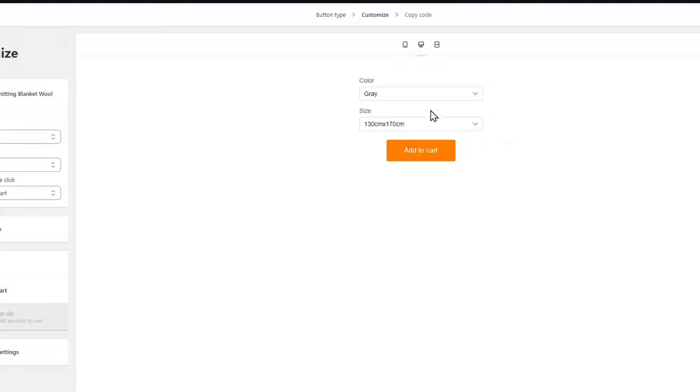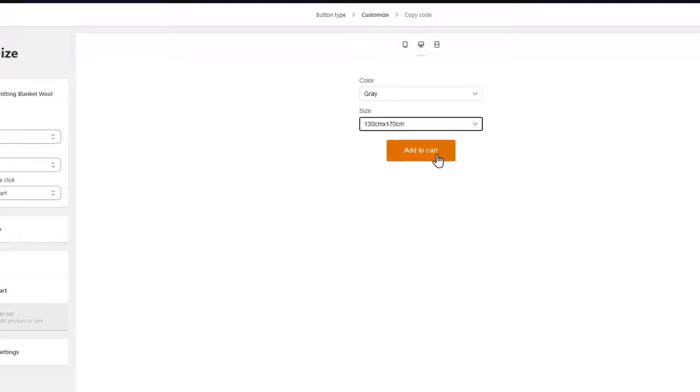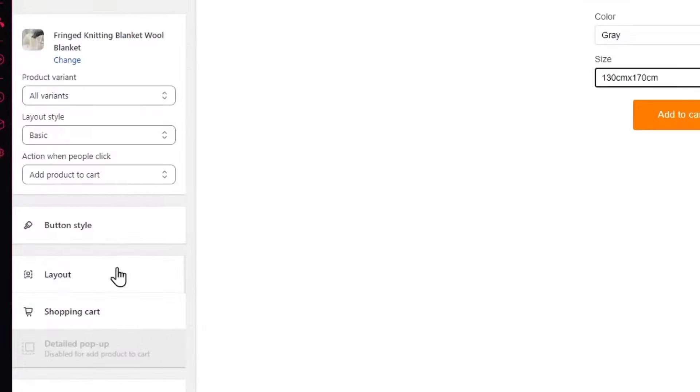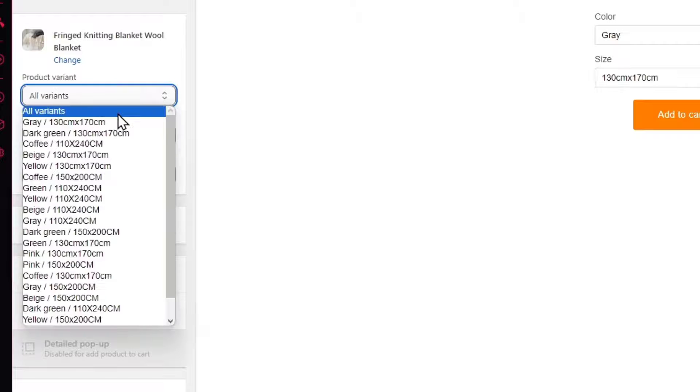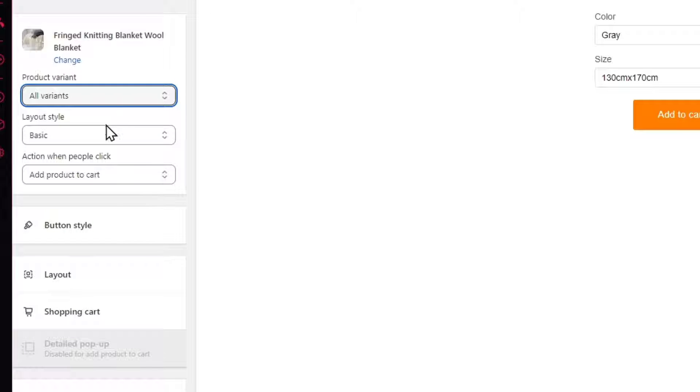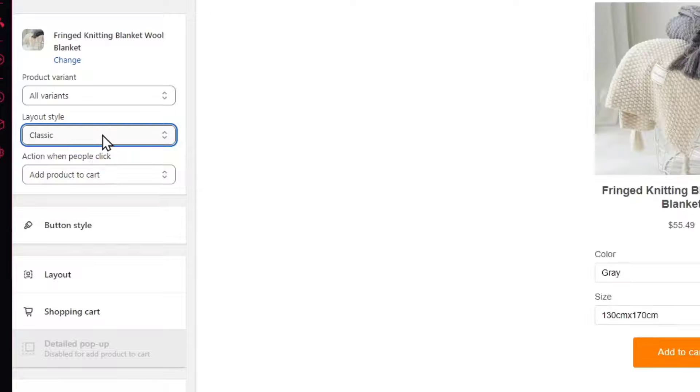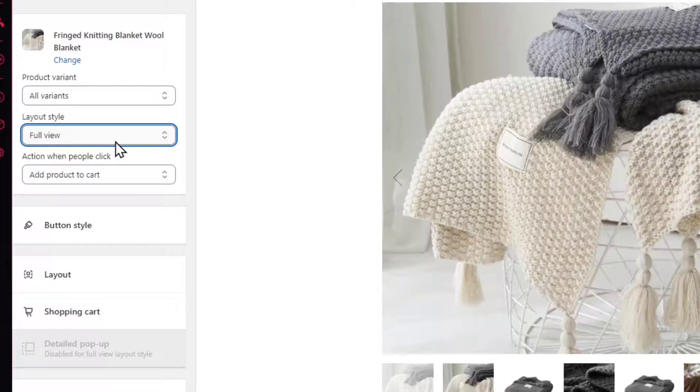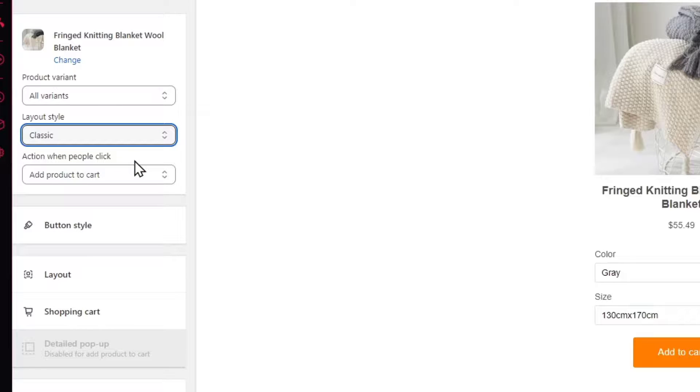There we go. Now as you should see here, we have the color and the size and add to cart. This is how it should be appearing, my actual buy now button. So in the lower part, we can get started by editing the layout, the product variant, and everything, you know. Here what I do is to make sure that I have all my variants and the layout styles. You can change it from classy, from the full view, basic. Today I'm going to focus into classic.